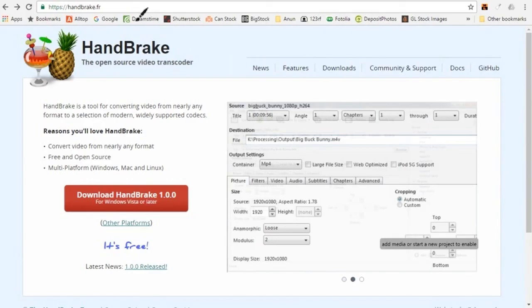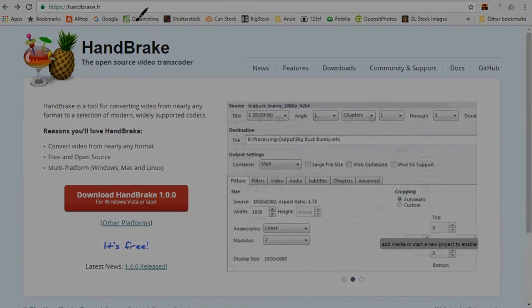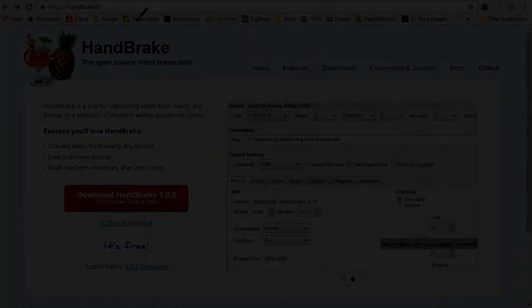Okay, that is it. That is how to download HandBrake for Mac or Windows. If you liked this video, please give it a thumbs up and please subscribe to this channel. Thank you.